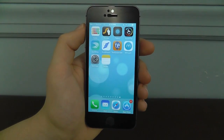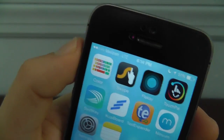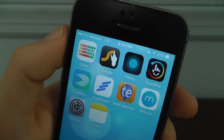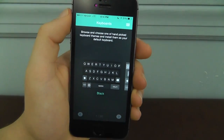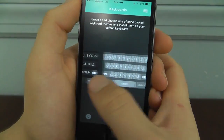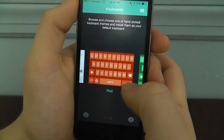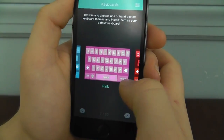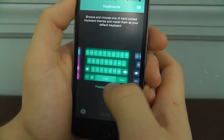The first keyboard app that we have is Color Keyboard. I wanted to start with a simpler application just to get started here. Basically, Color Keyboard is the standard Apple keyboard you know and love, but with different colors built in — as you can see: gray, black, white, red, green, blue, pink, dark red. They've got a lot of different colors here.